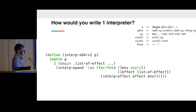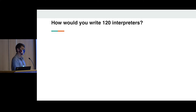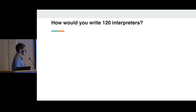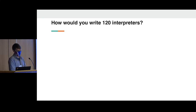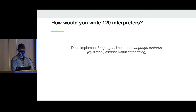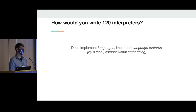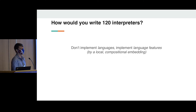That works okay for one interpreter. But how am I going to do this for 120 interpreters? I'm not going to do that because it would be unmaintainable — these languages are changing, I'd need to arrange for a lot of code sharing. So instead, what I'm going to do is not implement any languages. I'm going to implement each language feature by local and compositional embedding into my host language.